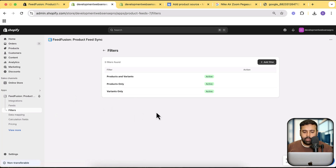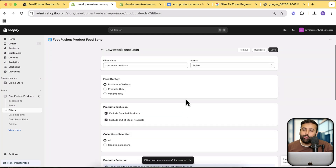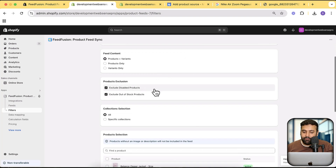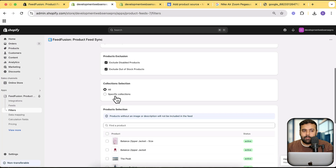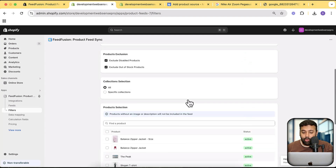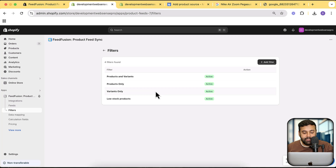Here we have the Filter option to filter out the products we want to sync in the feed. If we click on Filters and add a new filter, we can filter out products we don't want to submit to Google Merchant Center. For example, if you don't want to submit low-stock products, you can create a filter to check that. Here we have Status Active — you can exclude disabled products so they won't be included in the feed, exclude out-of-stock products, include all collections or select specific ones. You can also select which specific products to include or exclude. This way you can create rules to filter out products you don't want in your merchant center feed.